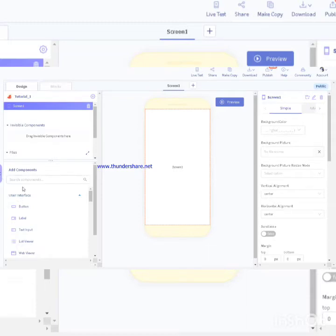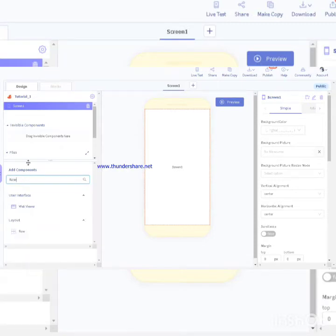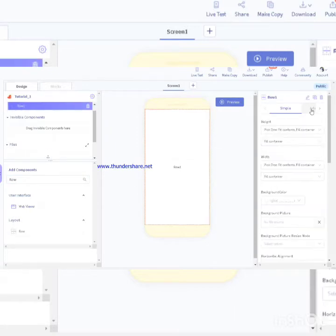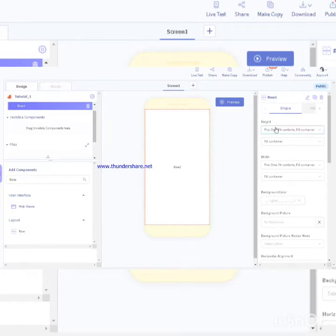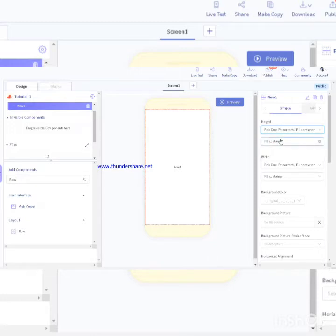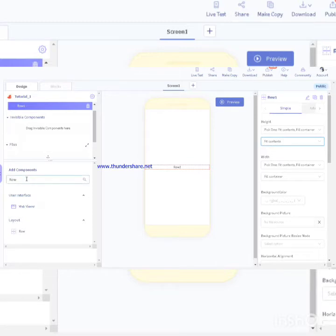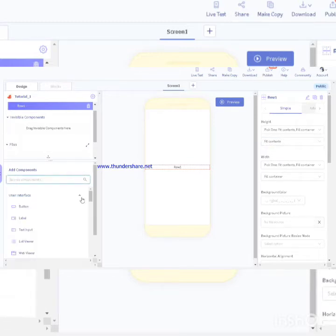We'll start this project by taking a row, putting it in screen one, and we'll go to hide, pick one fit contents and fill, change fill container to fit contents.